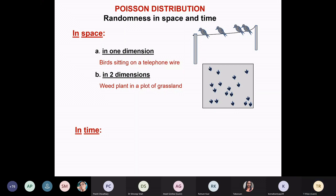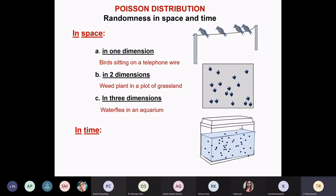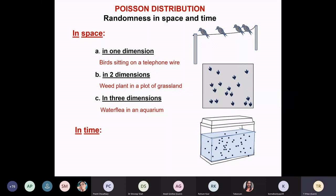Three dimensions? Can you think of something? I came up with this: Daphnia — water flea — distributed in an aquarium. You pour about 200 or 300 Daphnia into the aquarium. Do they distribute themselves in the whole volume of water randomly? You can check. So randomness can occur in space in one dimension, two dimensions, and three dimensions. It can also occur in time.